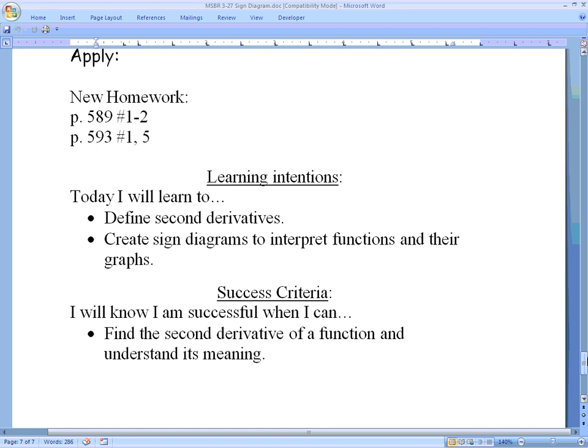You can take a look at the book work on pages 589 and 593, and we will talk more about this next time.